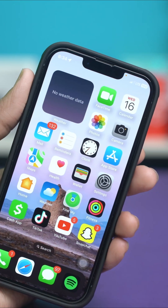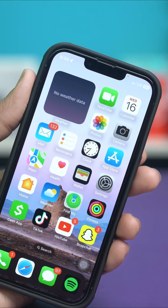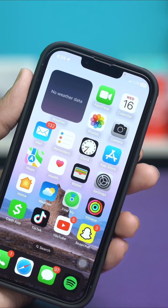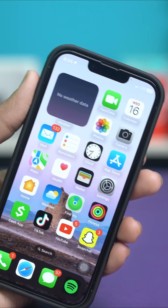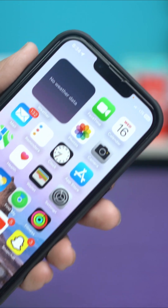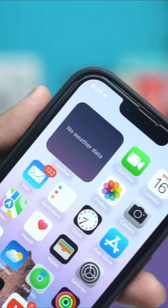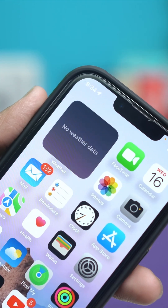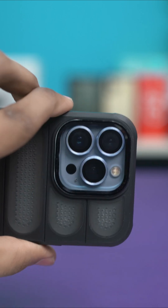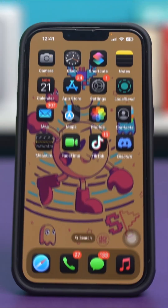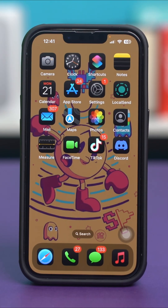Hello everyone. If your iPhone's lock screen is only showing a blank weather widget, you're not alone. It can be a little frustrating, but the good news is it's usually an easy fix. This issue often comes down to a few settings or permissions that need to be adjusted. Let's go over these steps and get your weather widget working properly again.